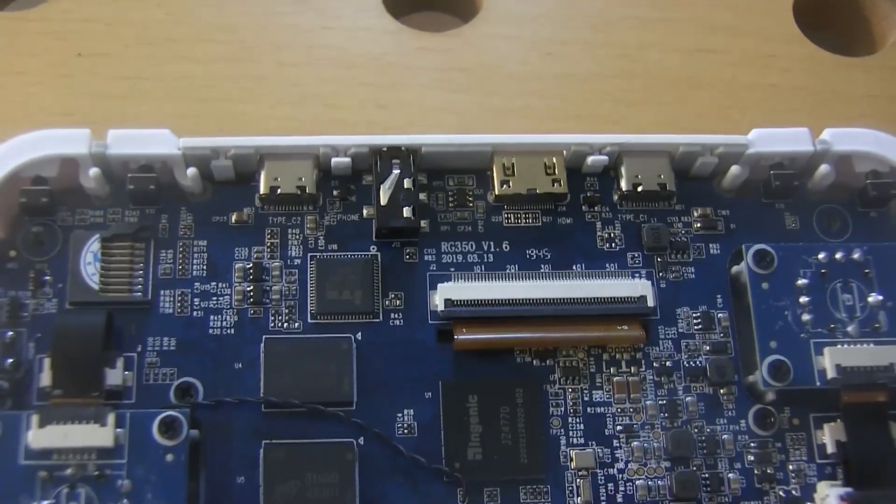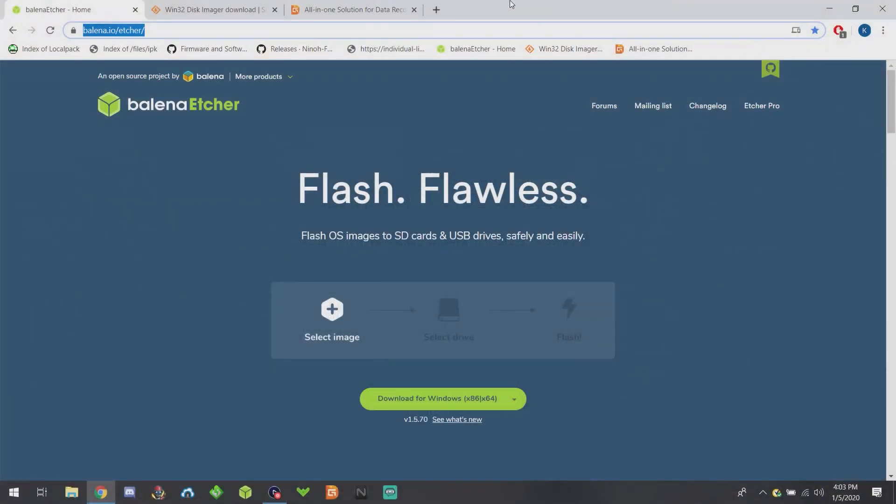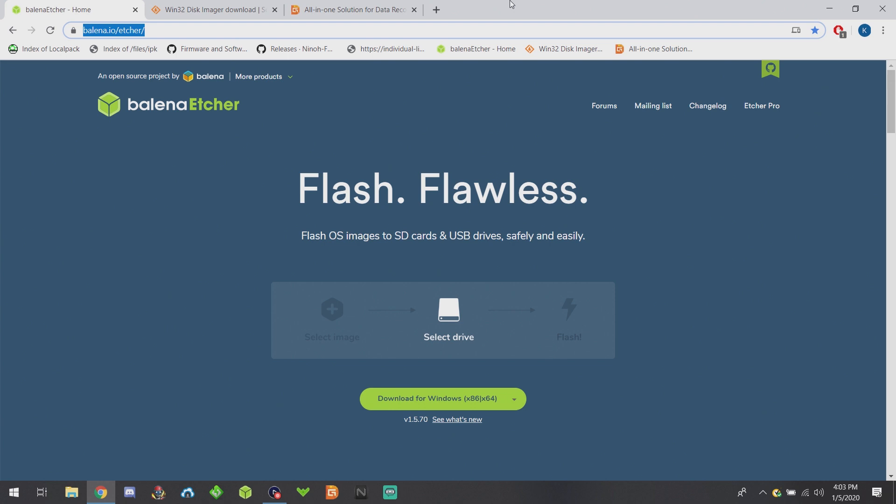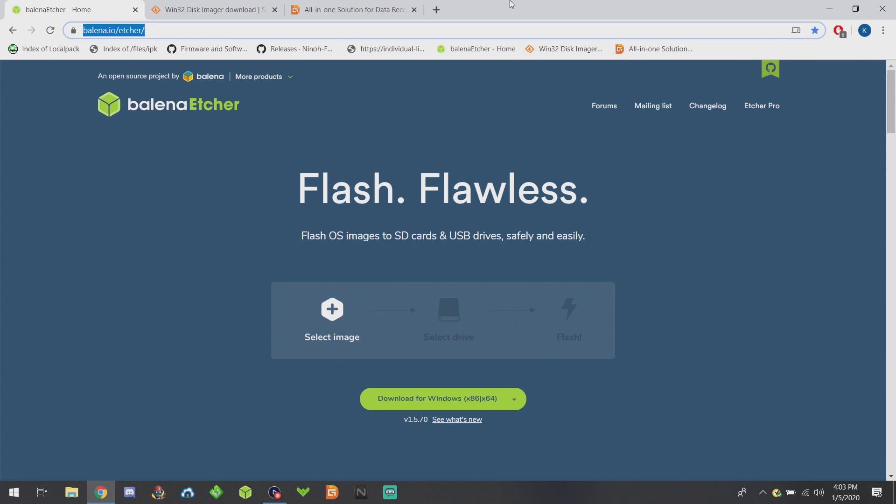Now that we have the SD card out, we're gonna need to flash our image. I recommend Etcher. I do not recommend Win32 Disk Imager because if there's a Linux partition already on it, it won't start, which is really a big bug. You can use older versions or you can just plug it in after you've started the program, but I just use Etcher instead.